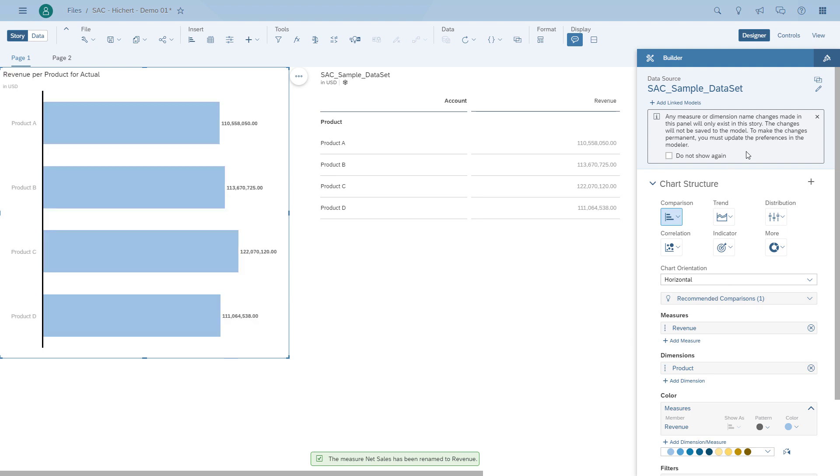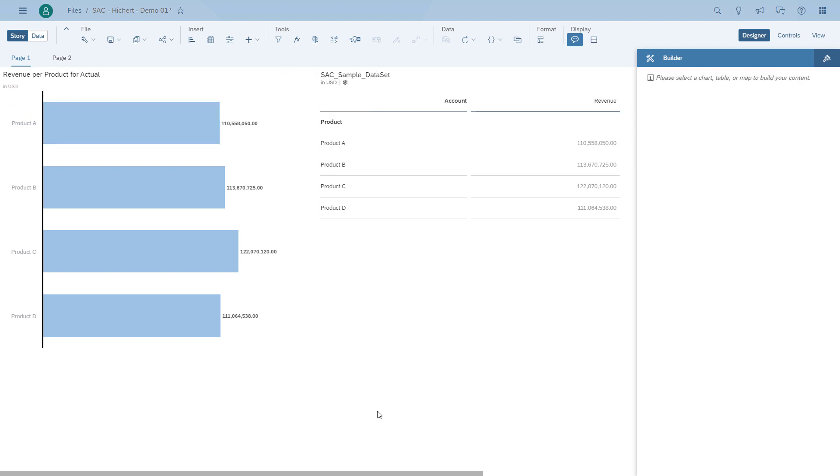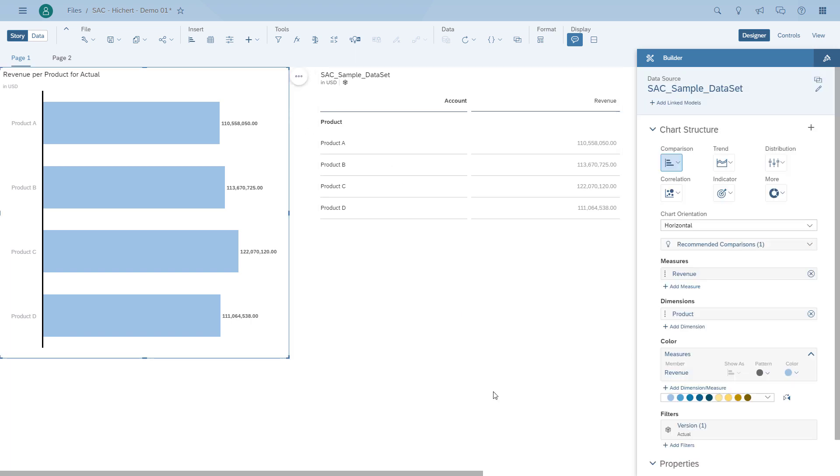We can do the same thing for dimensions. So here for the chart, if I go to the dimension, I could, if I would like, simply rename the dimension here.